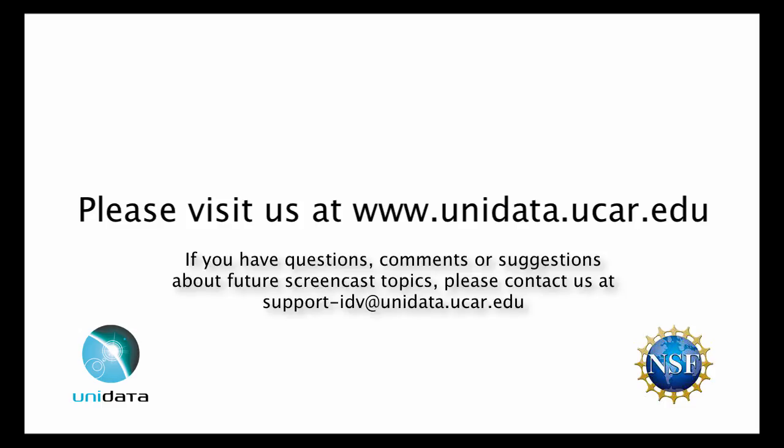For more information about the IDV or Unidata, please visit us at www.unidata.ucar.edu. If you have questions, comments, or suggestions about future screencast topics, please contact us at support-idv at unidata.ucar.edu.